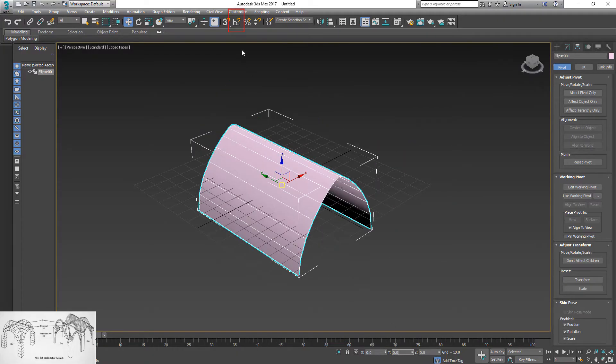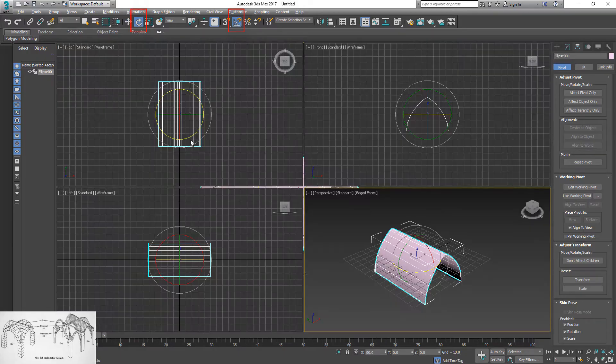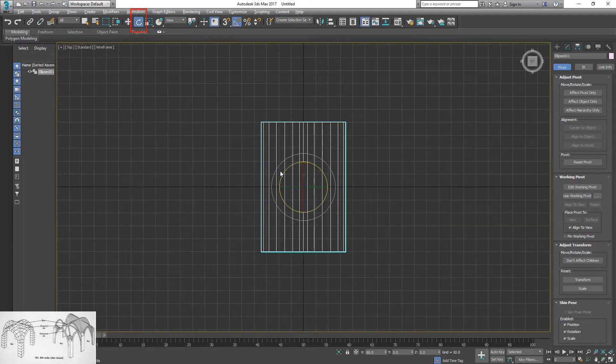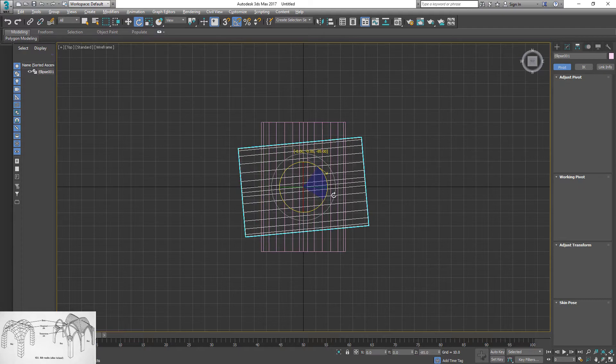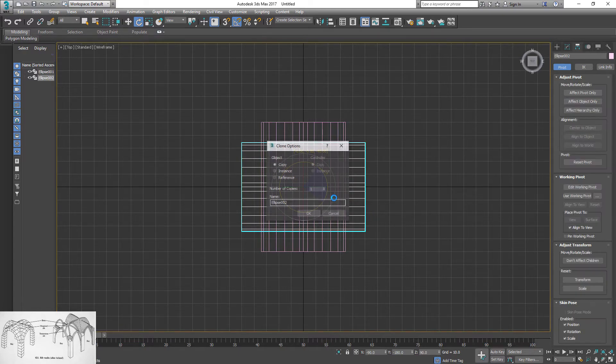Turn on angle snap toggle and in top view, hold shift down and rotate 90 degrees to create a copy.